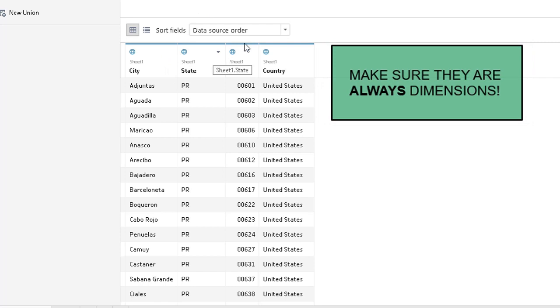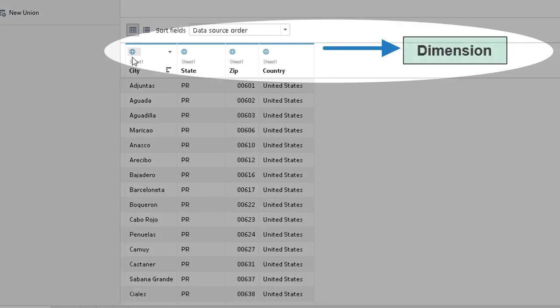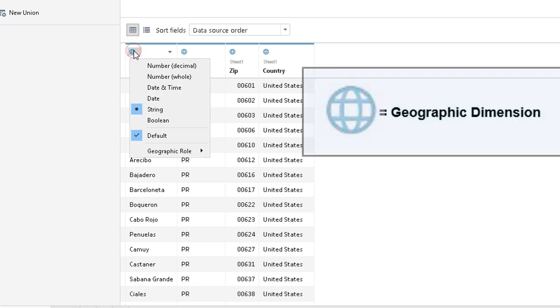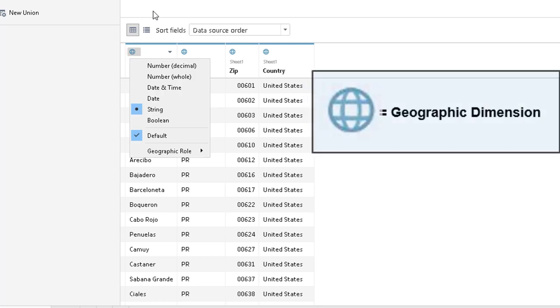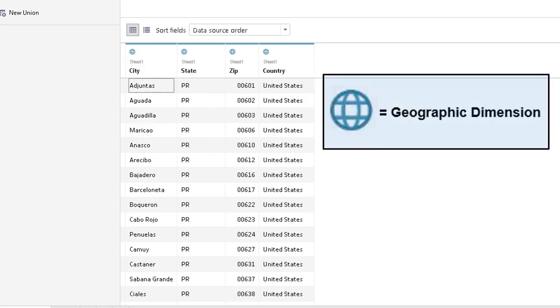Fields can go in as dimensions, attributes, or measures. When you want to pull lat longs, you want them to go in as a dimension. These little globe-looking things here mean that it is a dimension, which means it can be plotted on a map.